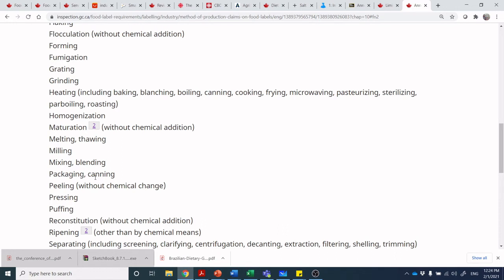Peeling without chemical change — but a lot of minimally processed peeling uses chemicals. For example, tomatoes and peaches in industrial purees are often peeled using sodium hydroxide or lye. Grapefruit supremes and mandarin oranges are similarly processed: the oranges are dipped in a sodium hydroxide bath, then neutralized with hydrochloric acid, which loosens the membranes inside the fruit to give you those perfect little segments without the tough citrus membrane. Is that a chemical change? Some of these definitions are very, very vague.